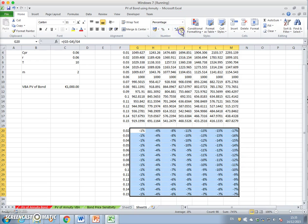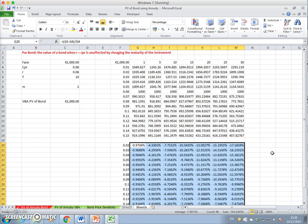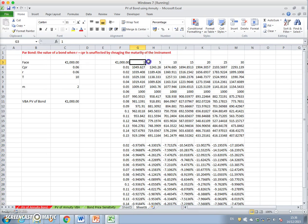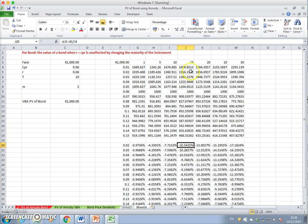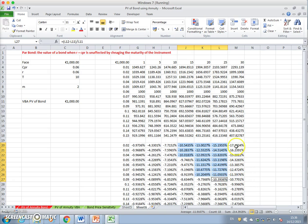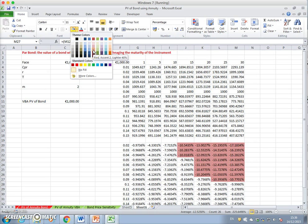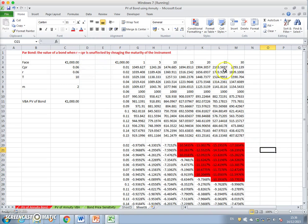For a one percent increase in interest rates, the value of the bond falls. For longer maturities, the percentage fall can be in excess of ten percent. The most dramatic fall occurs when the maturity is highest. When the maturity is lowest, the fall in bond value for a one percent increase in interest rates tends to be much smaller. For longer maturities a one percent increase in interest rates produces more dramatic effects on the bond value.